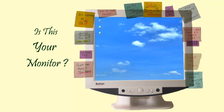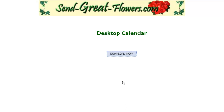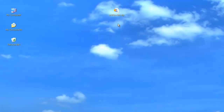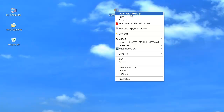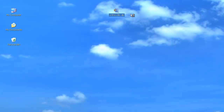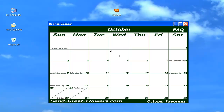Does your monitor look like mine? Watch how I got rid of all those sticky notes. To use desktop calendars, first download a zip file. Unzip the file, and calendar start icons for the next three months will appear on your desktop.